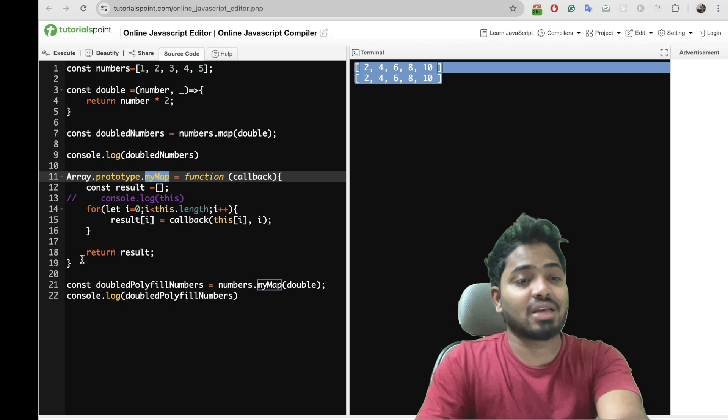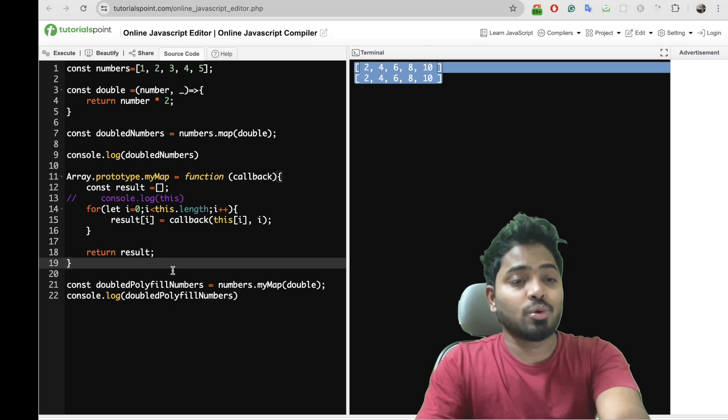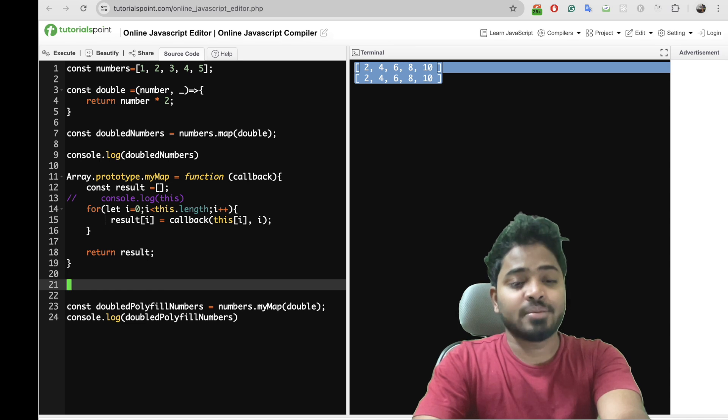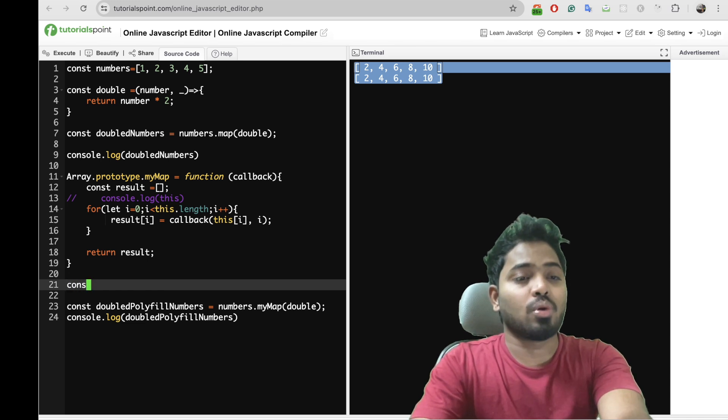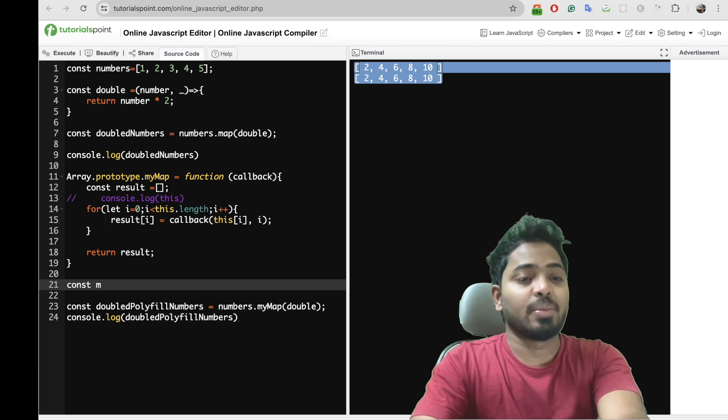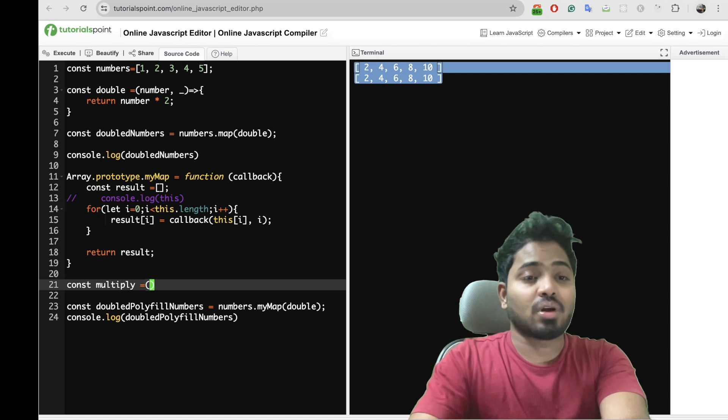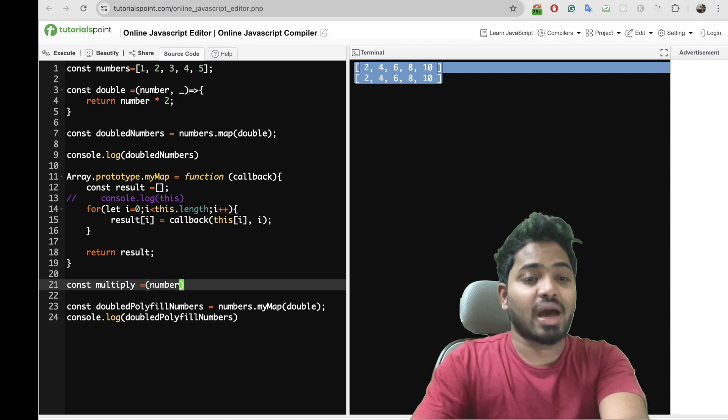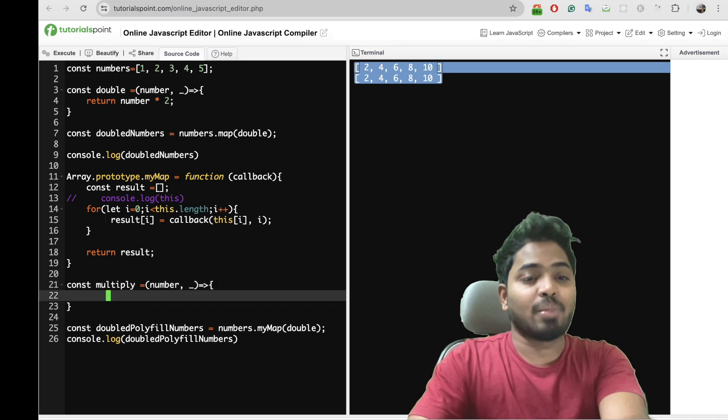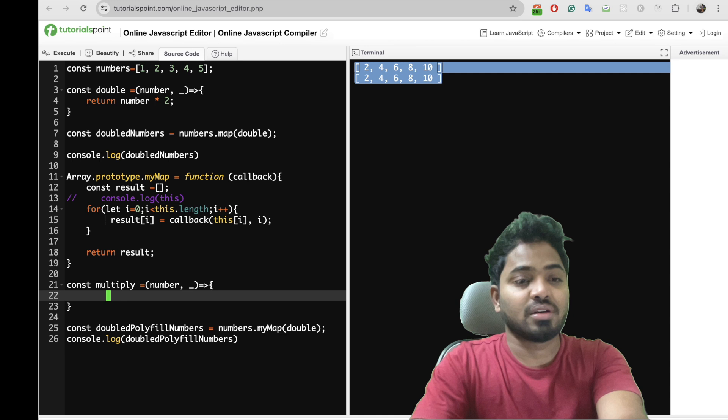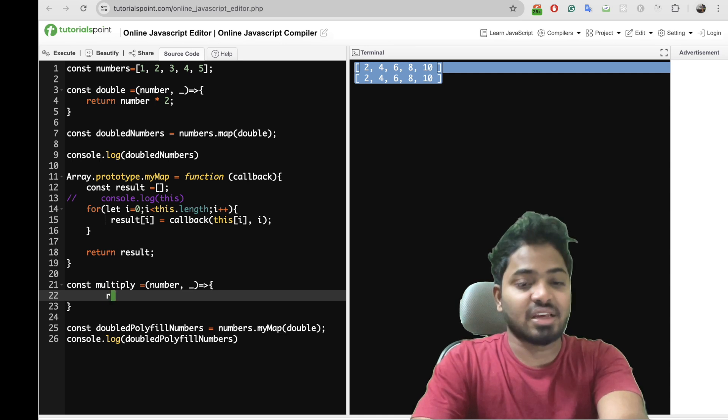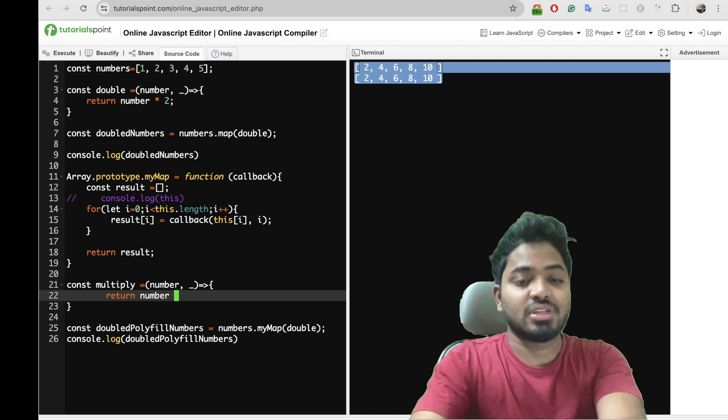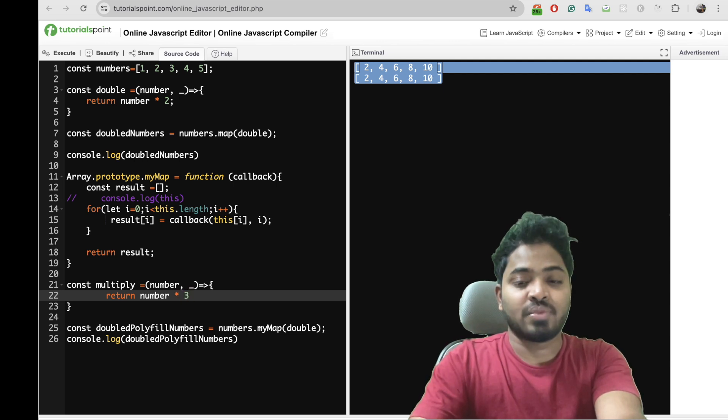So if you wanted to test for any other example, let's say I'll create one more method which will say multiply. So what I'm going to do is I'm going to multiply each and every element with 3. Return number times 3.